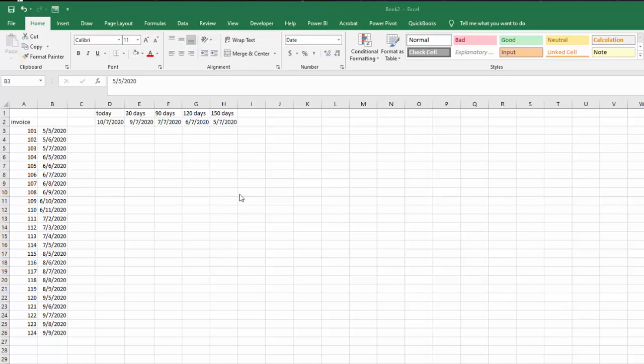Now I am basing this on a couple of principles. One is that if you type equals TODAY opening bracket closing bracket, you're going to get today's date.